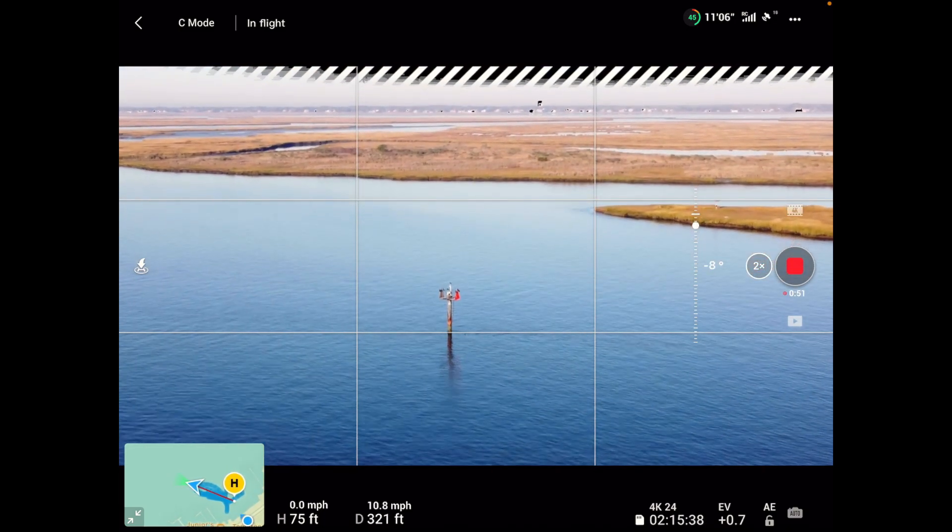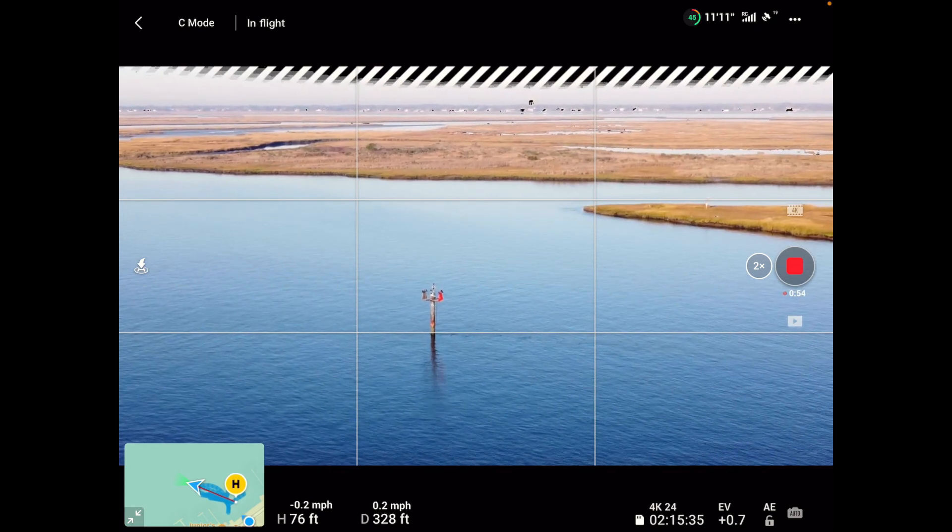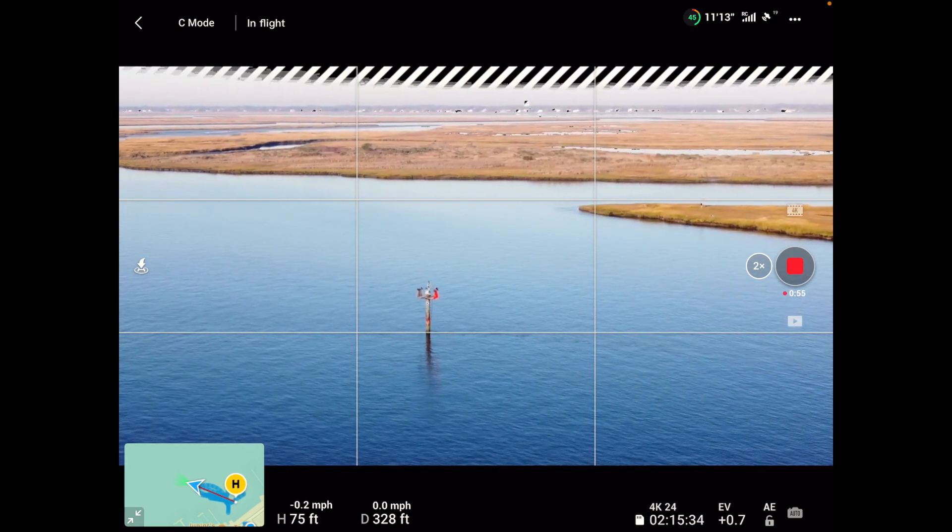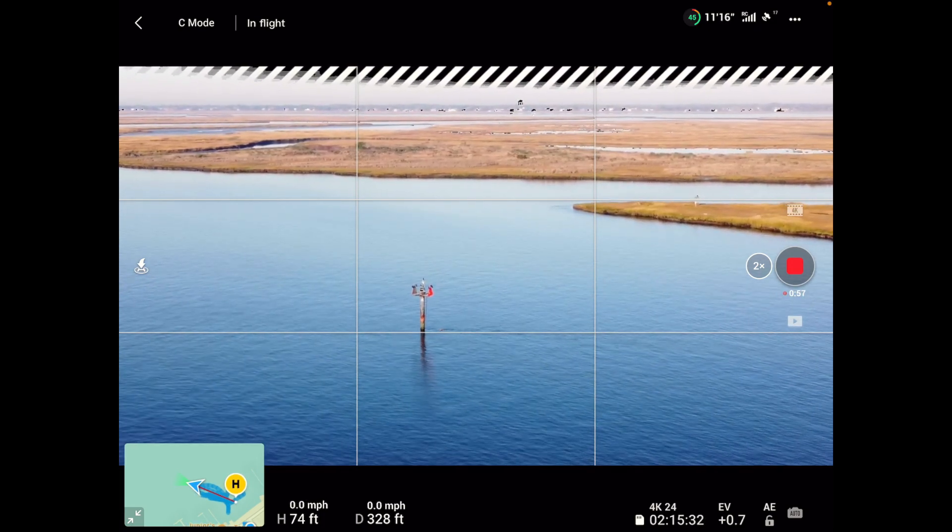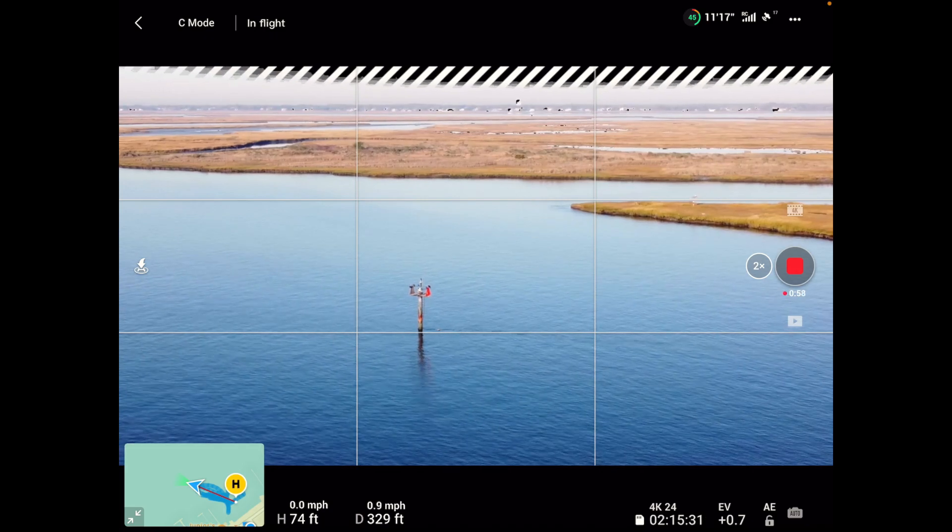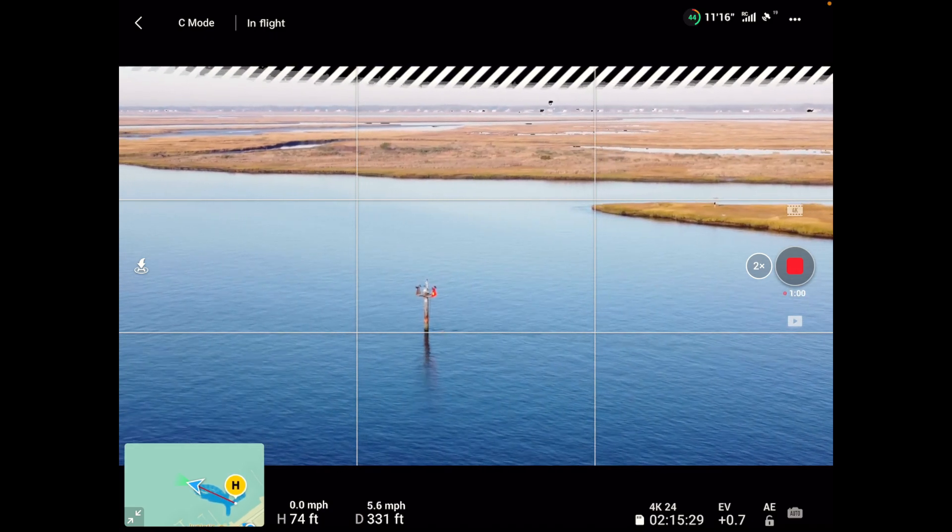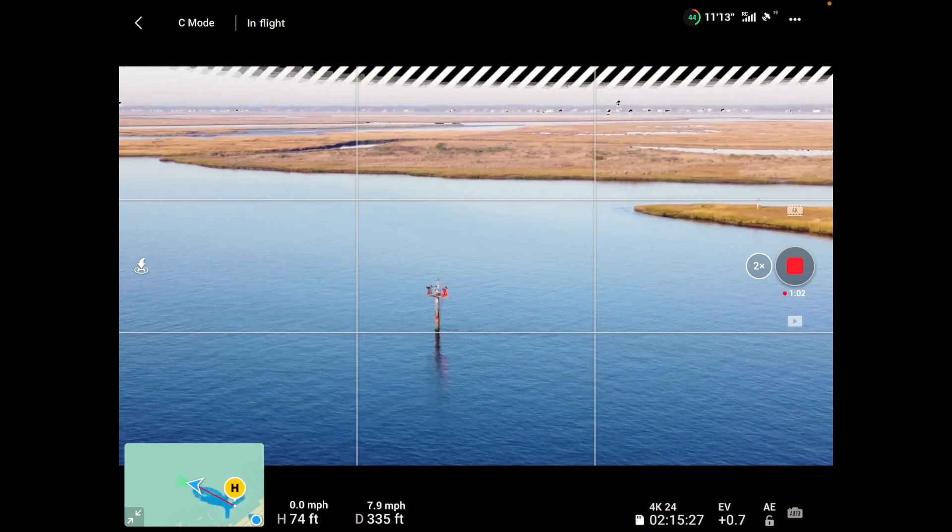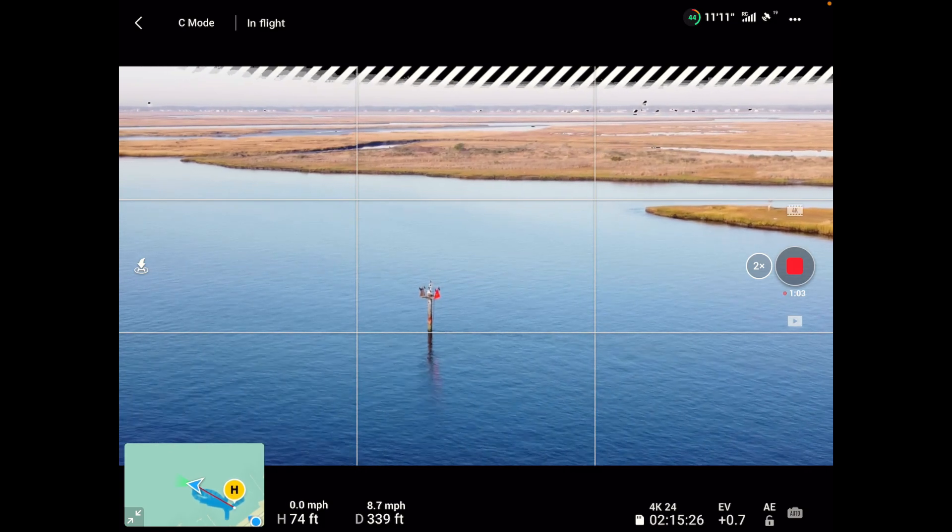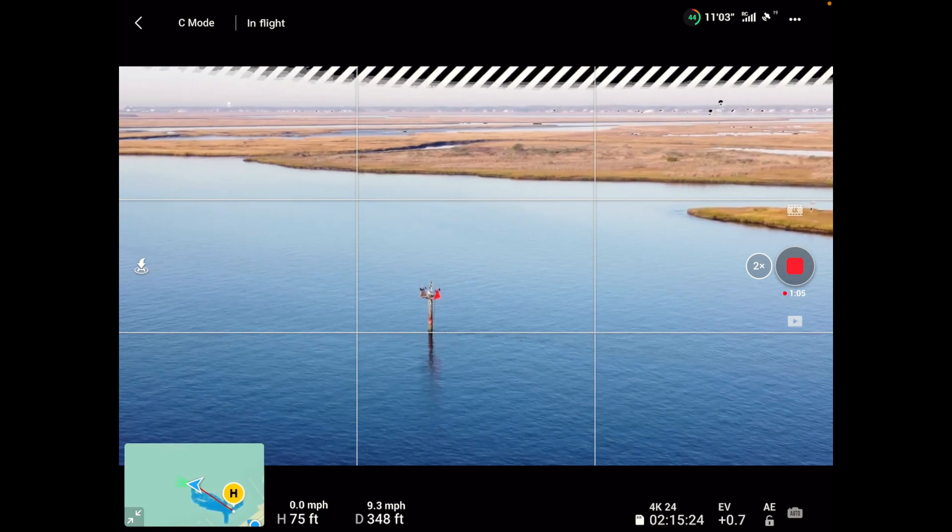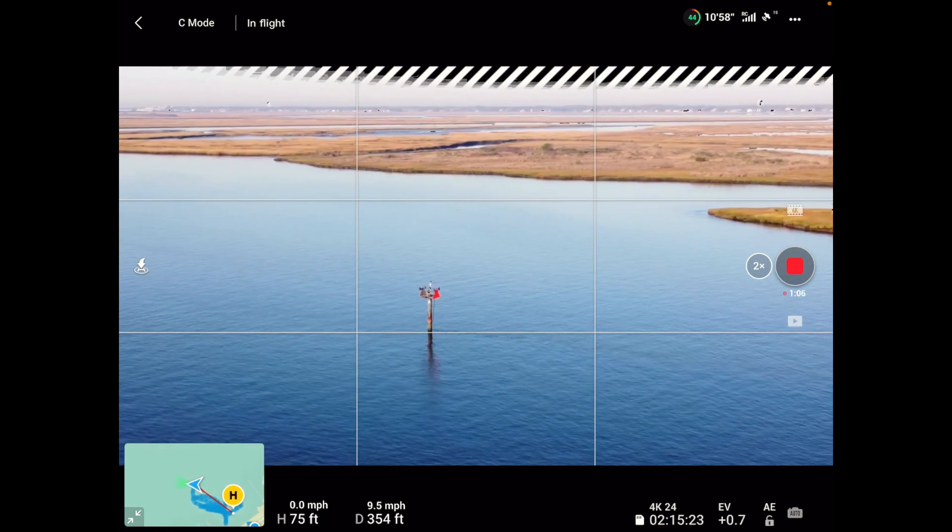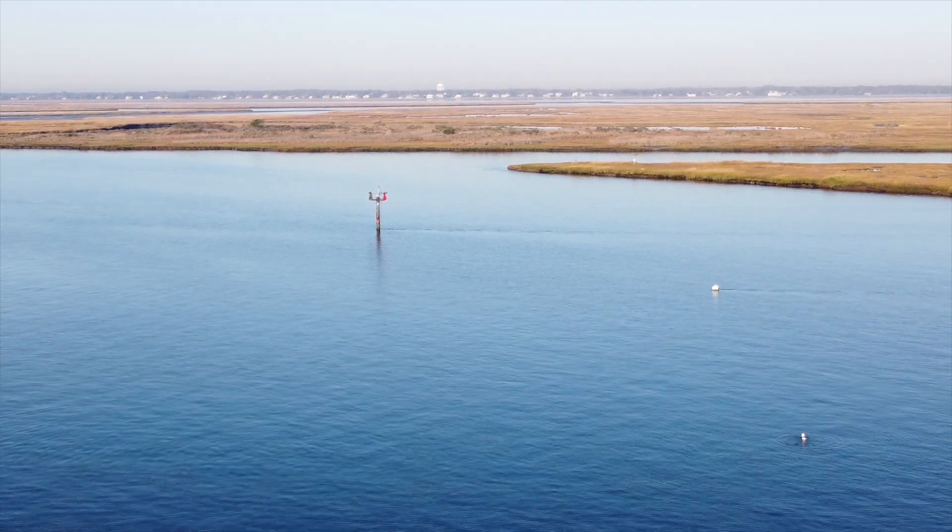And we'll do some of that manual orbit I'm telling you about with the cinematic mode. We're still in cinematic mode, no wonder we're flying so slow. We're still in cinematic mode.